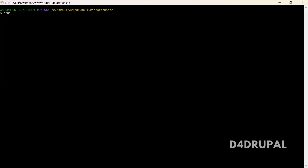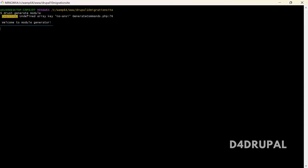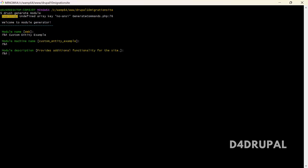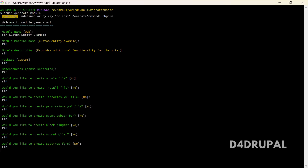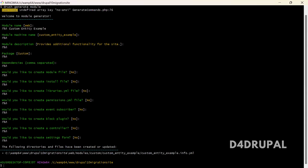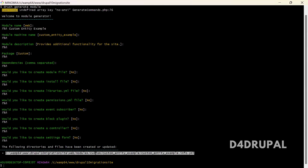First you have to generate a module. Give the module name — I'm using 'custom' as the name. The machine name is 'custom_entity_example'. Then fill in the description, package as 'custom', and dependencies if you have any. If you want a module file or any other files you can select them. I don't want any extra files, so this will create only the info file for me.